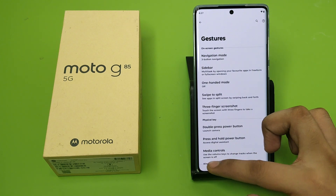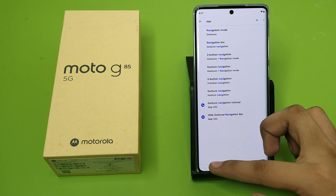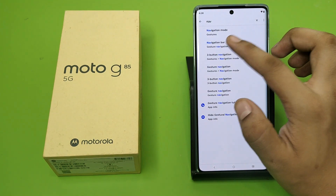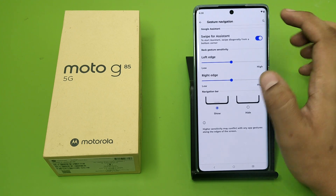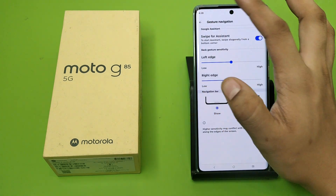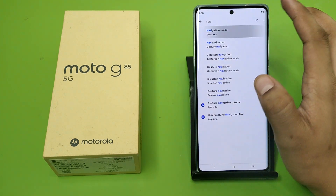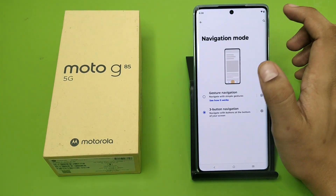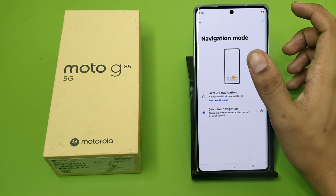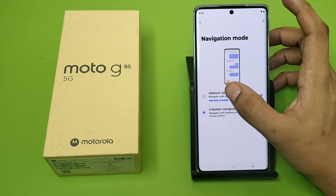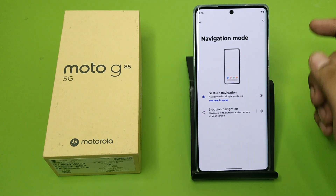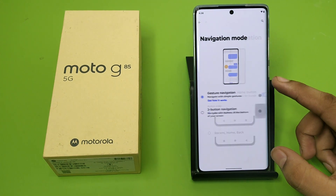First you have to open your Settings, and here you have to type 'navigation bar', or you can select Navigation Mode. Click on Navigation Mode, and here it is — Gestures. You have to enable it.